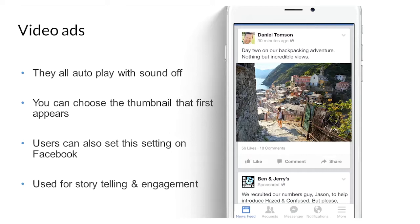For a single video ad, you can show a big video with copy above it. By default, all videos play with sound off, so before uploading a video on Facebook make sure you have subtitles to instruct users to turn on their sound. You can also choose a thumbnail that appears before the video plays. Use the video format for storytelling or creating engagement. For video ads, you can select video views as a campaign objective if you want to get more brand awareness.